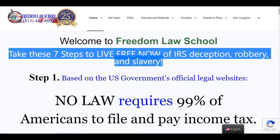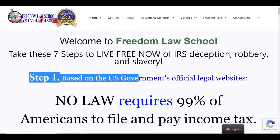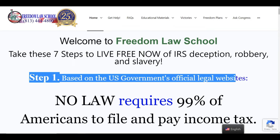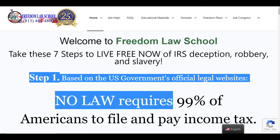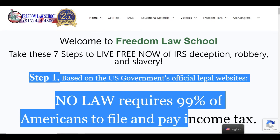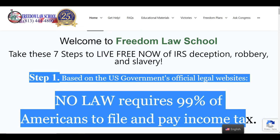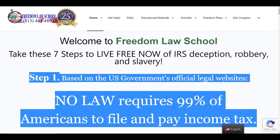Step one is based on U.S. government's official legal websites. No law requires 99% of Americans to file income tax. But here we're going to talk about withholding.